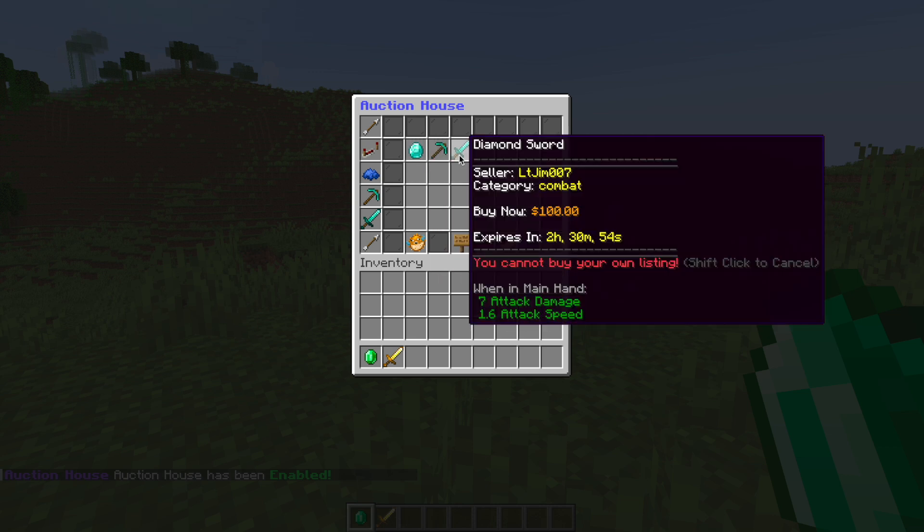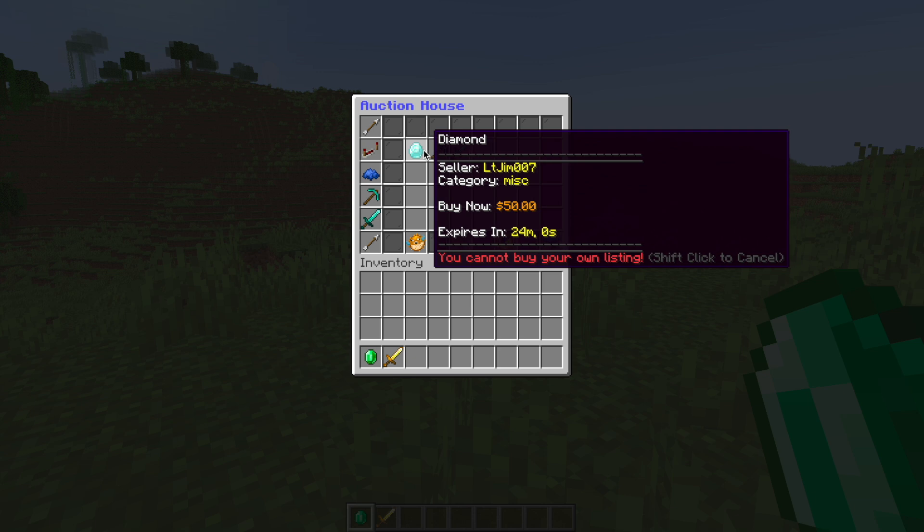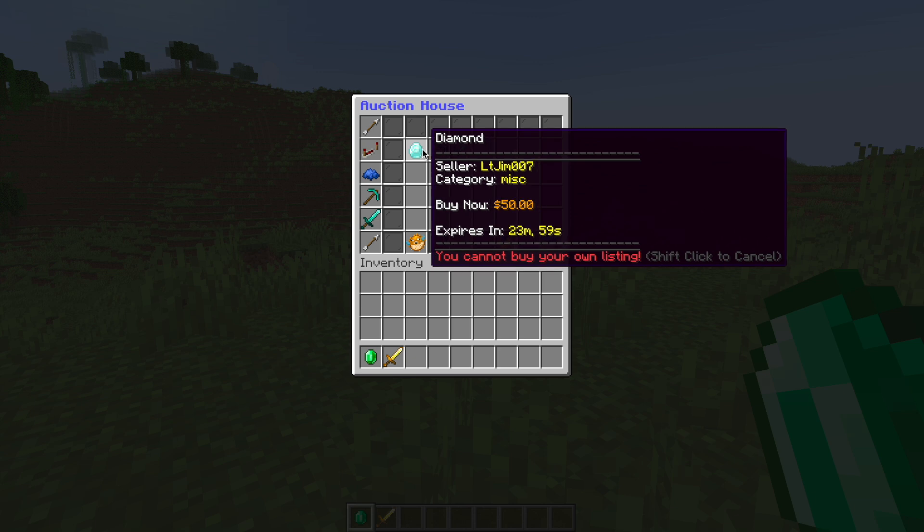So I've put three items on the market. If we hover over them it's going to say the seller, the category, the buy now price and when it expires. Obviously I can't buy my own listing and we can check the other ones as well which are different prices and different expiry times.